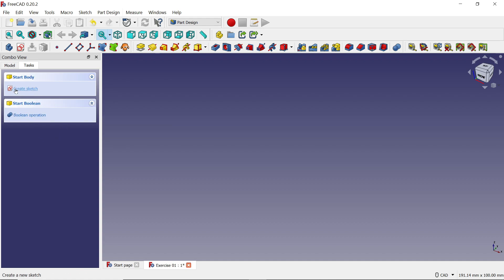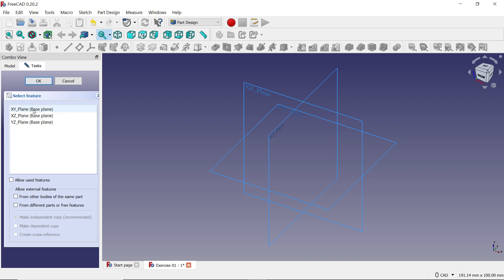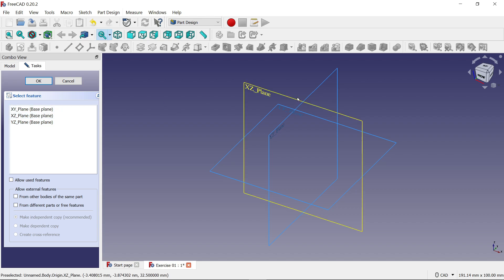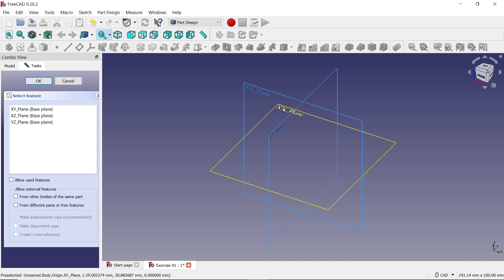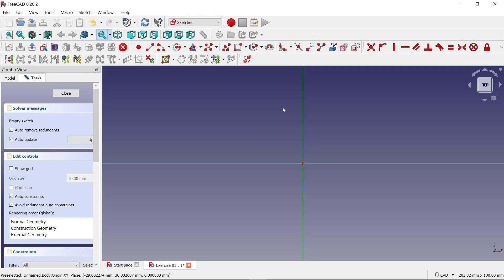In the Task panel you will find 'Create Body'. Now here you will find one more option — 'Create Sketch'. Click on 'Create Sketch' and you will see 'Select Feature', which gives you three planes: XY, XZ, and YZ. You have to choose any one plane. Move your cursor over the yellow plane and click.